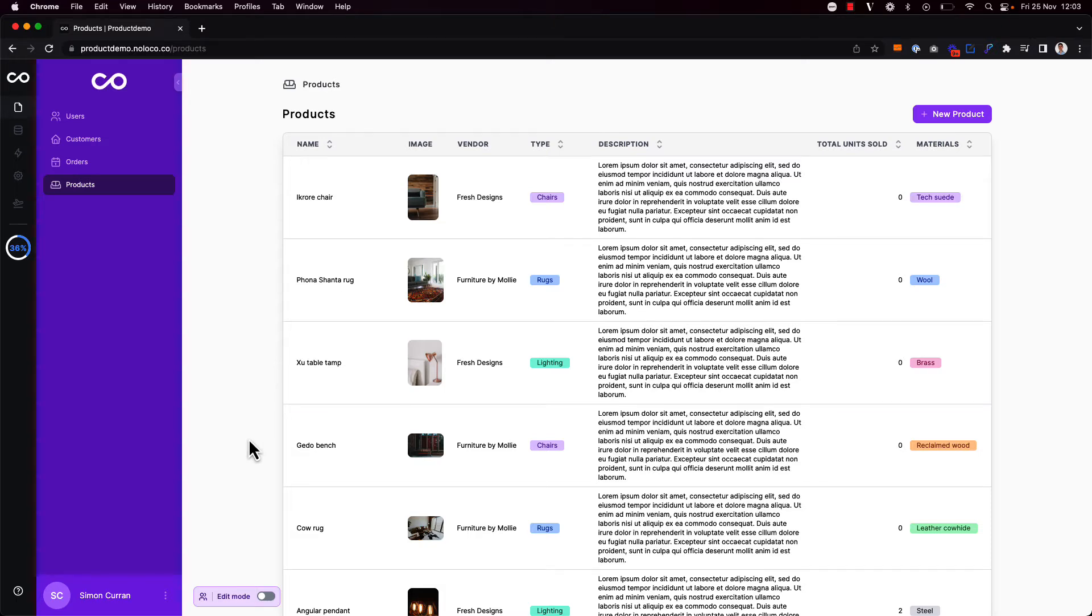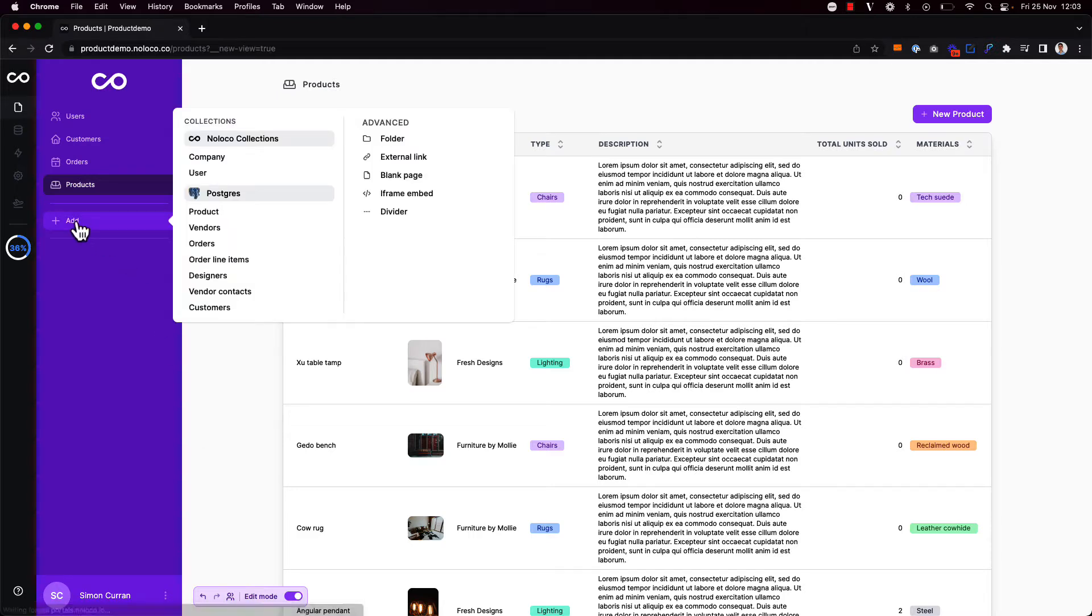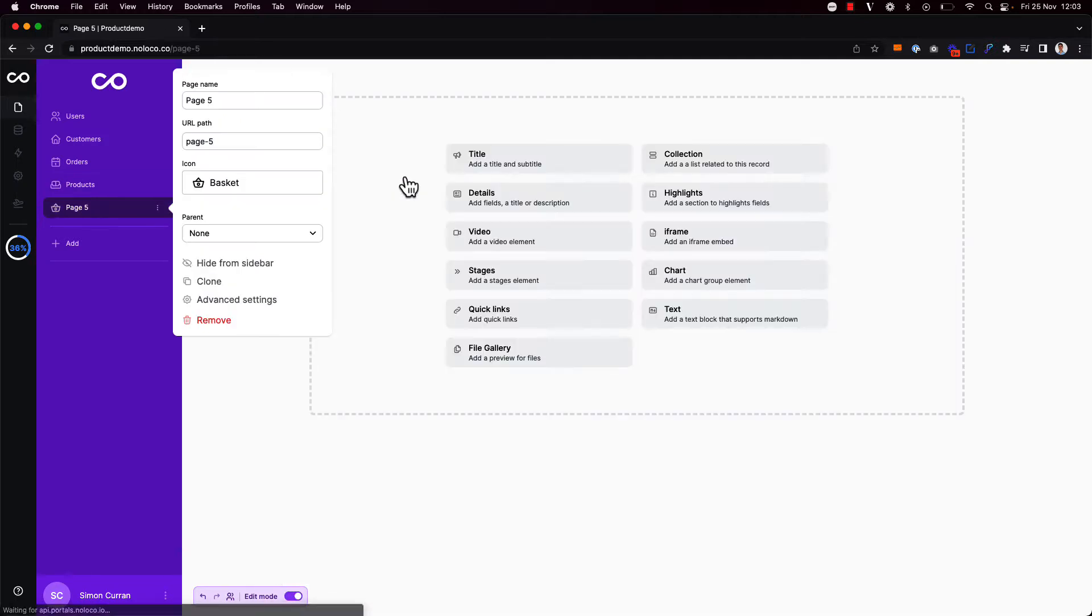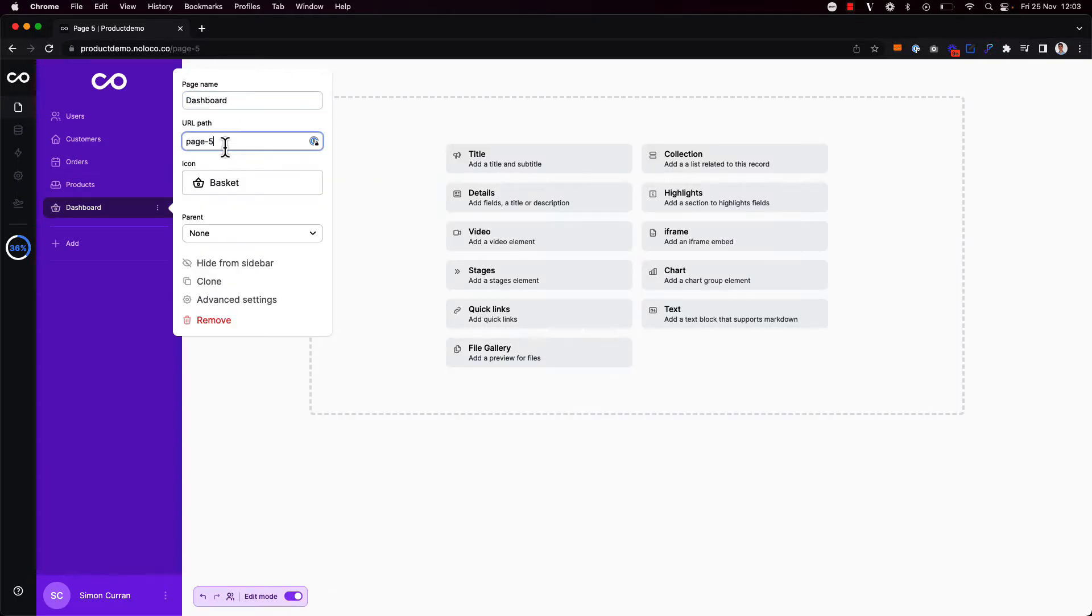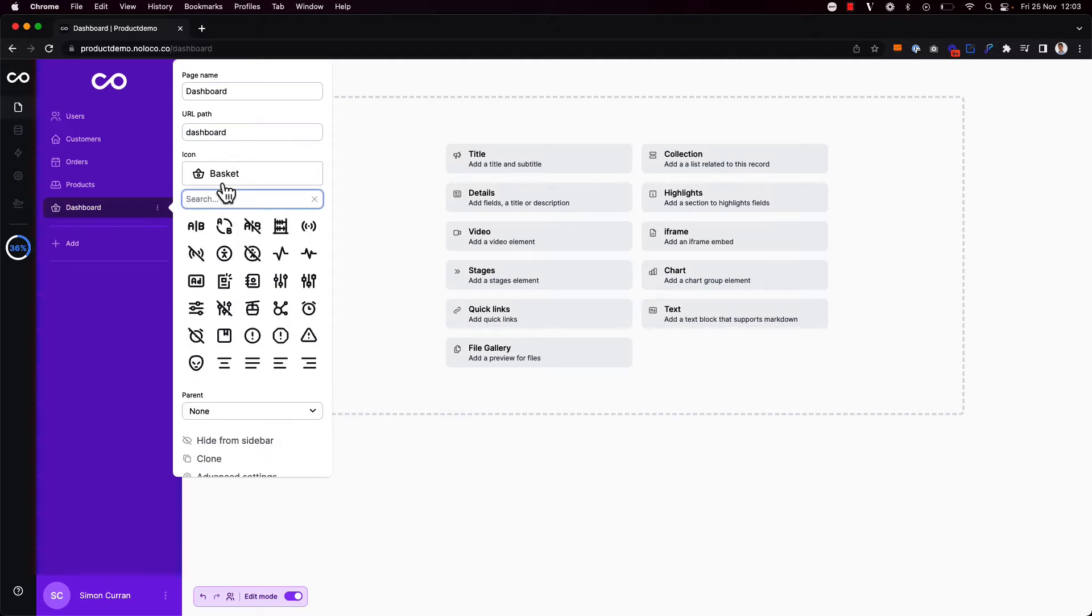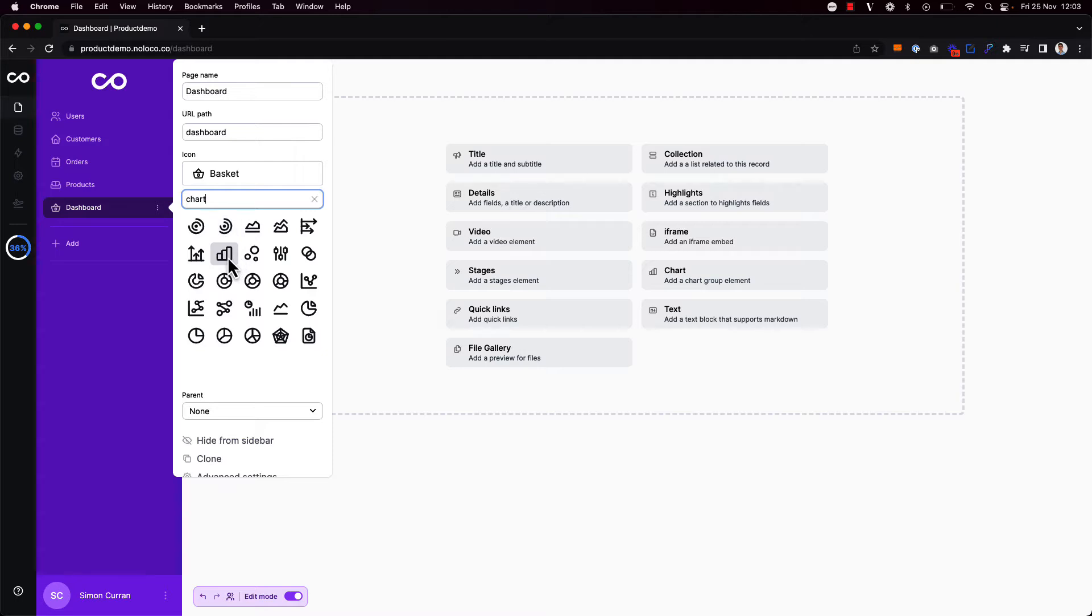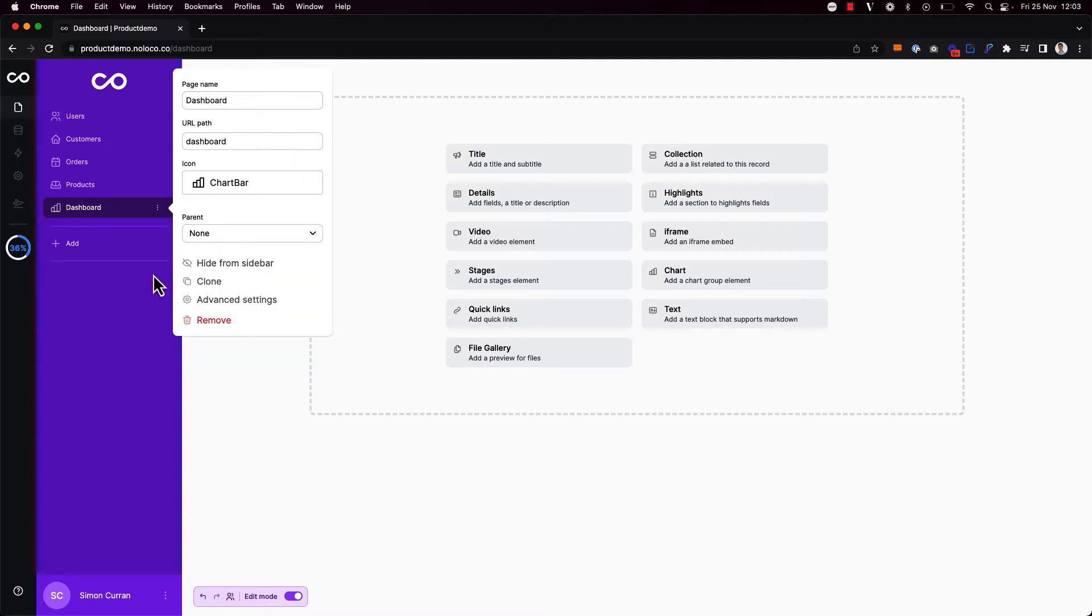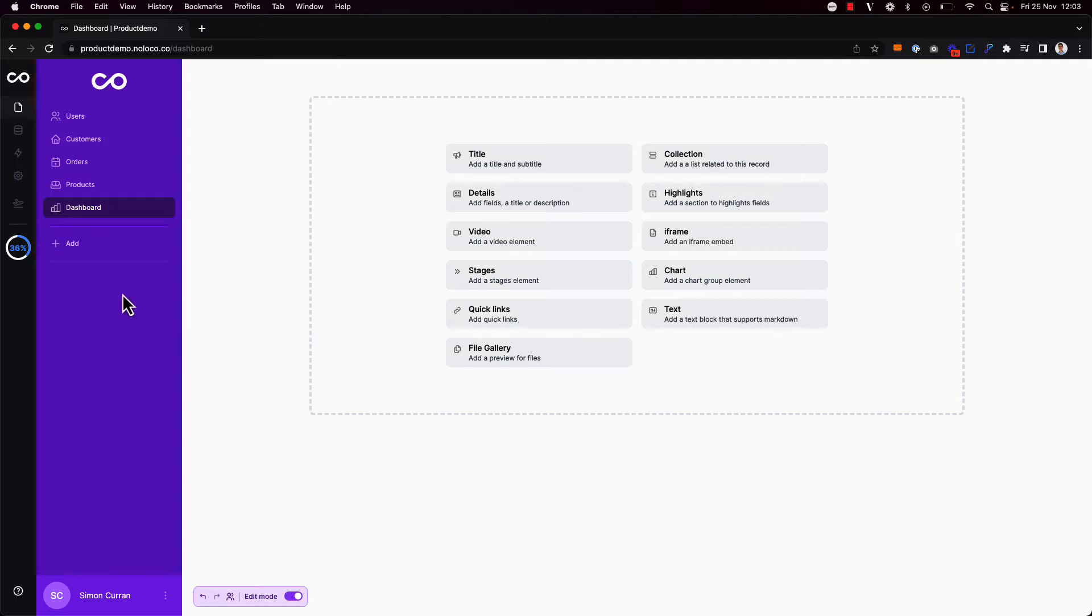To get started adding a blank page to our NoLoco app I'm going to toggle on edit mode down here and click to add a new page. Over on the right hand side I see the option to add a blank page which I'm going to click. I'm just going to rename this page dashboard, rename the URL path and I'm also going to choose a nice image icon as well.